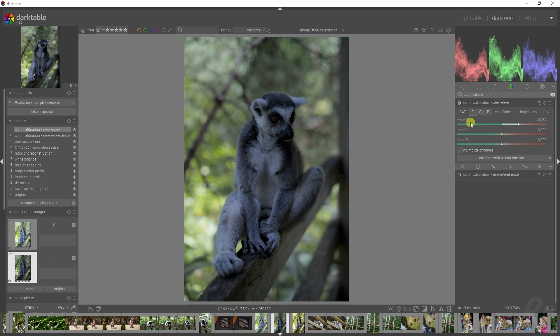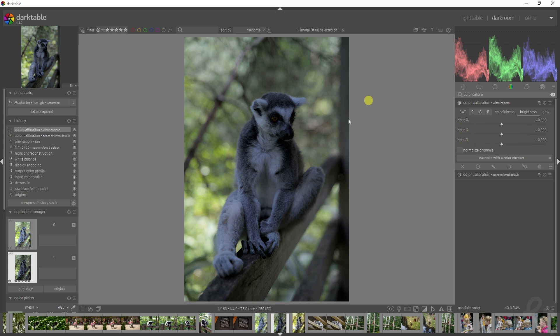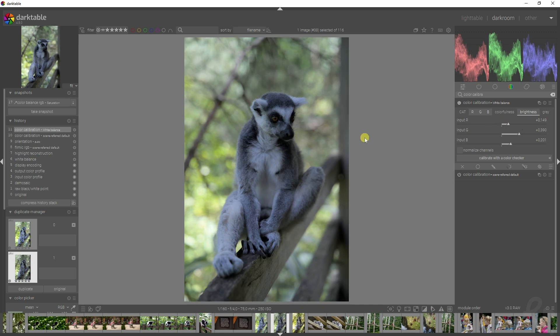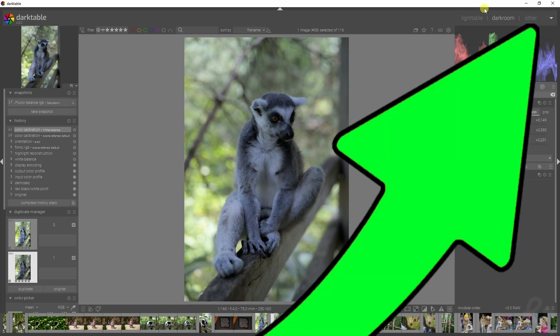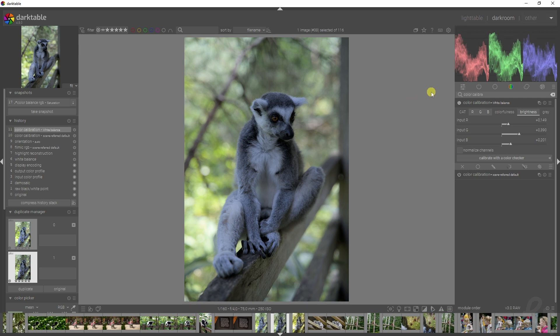We can change the colorfulness but I'm not going to do that. We can change the brightness and I am going to do that. I'm going to use the input from the red channel, green channel, and blue channel to increase the brightness of this image. I actually made a dedicated video on this color calibration module which I'll link up here, so if you want to know why I'm using these values or sliders, be sure to check out that video.